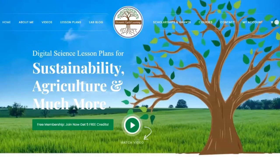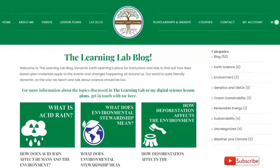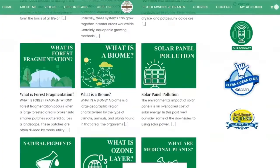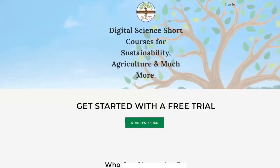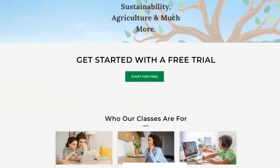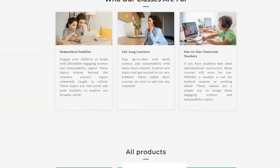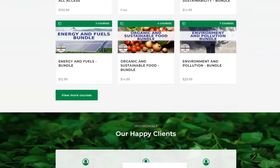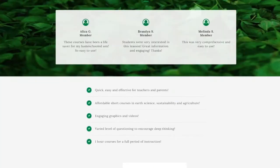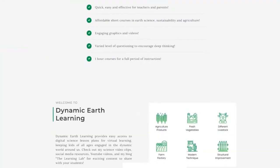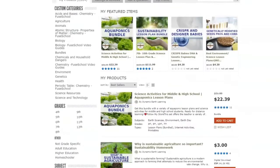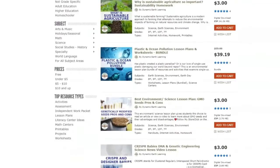Thanks for joining Dynamic Earth Learning today. Our content covers interesting earth science, conservation, and sustainability topics. Visit our website DynamicEarthLearning.com for teacher resources, videos, and e-learning courses. Now let's learn more.